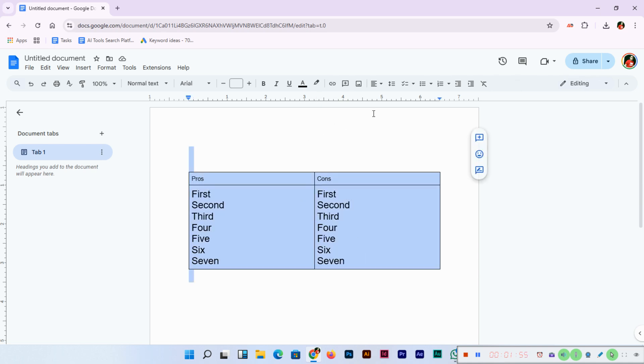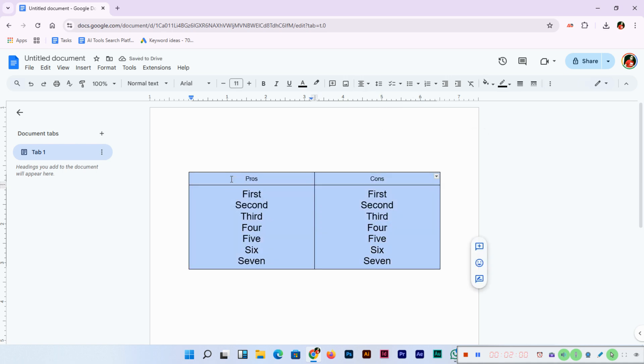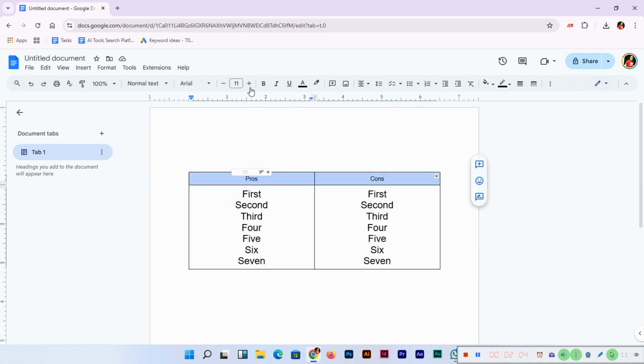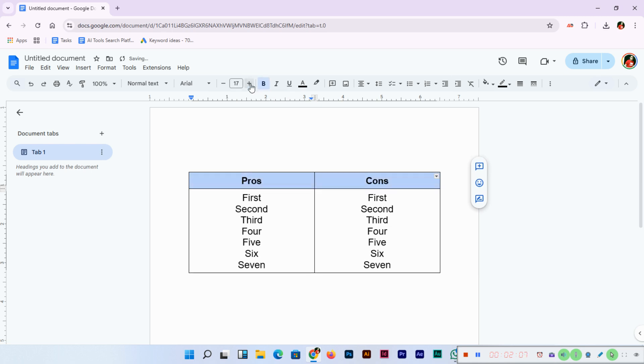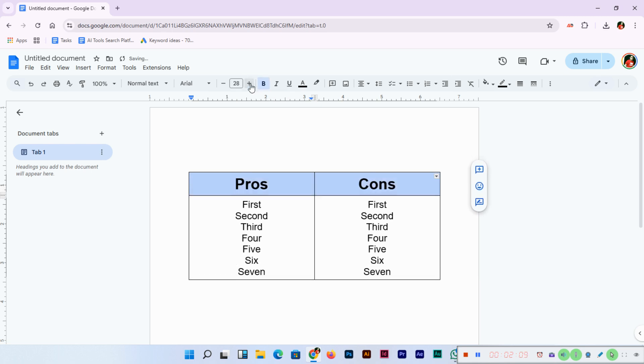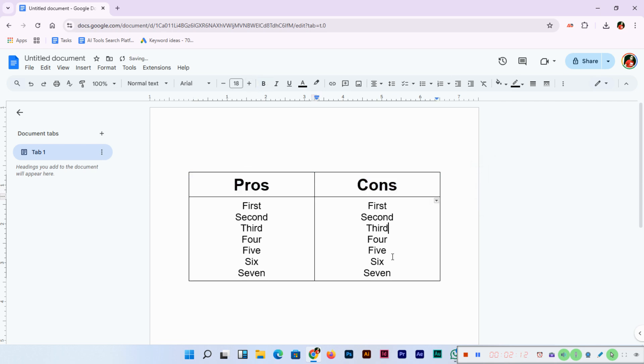I'll select the top one first, then select all of them and center align. Then we'll select Pros and Cons and make it bold, and we'll make it bigger than the content below.